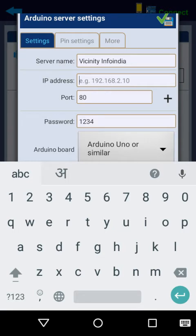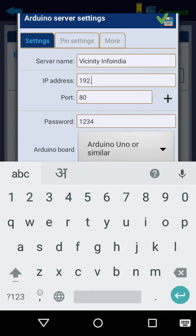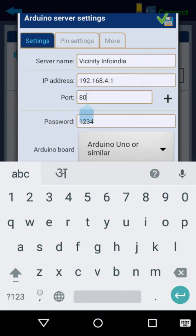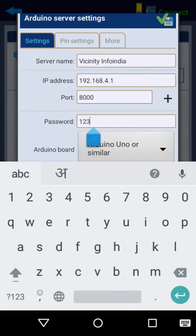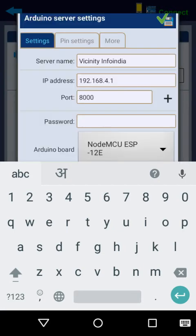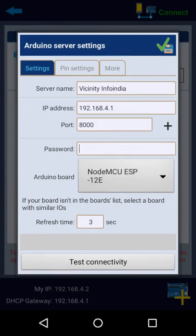OK, set your IP address this way: it's 192.168.4.1. Your port address in Arduino sketch is defined by 8000. Password not required, so leave it. And go to the Arduino board, click on and select NodeMCU ESP 12E.